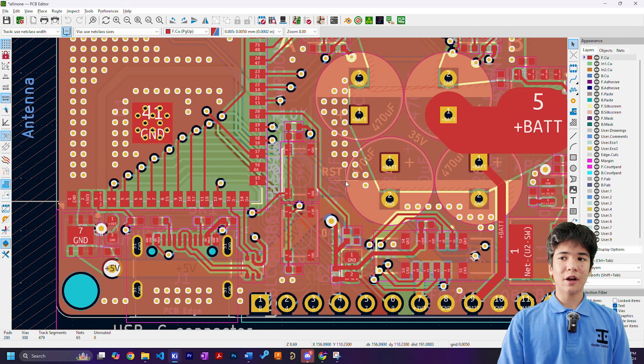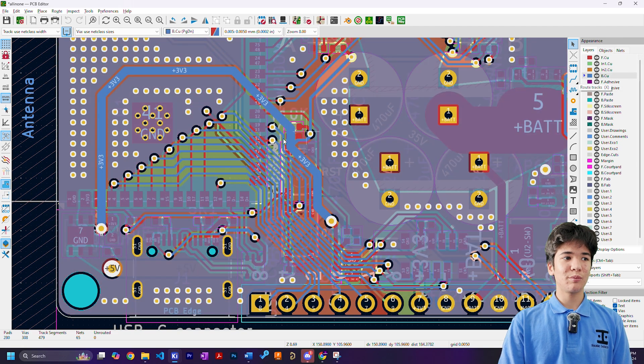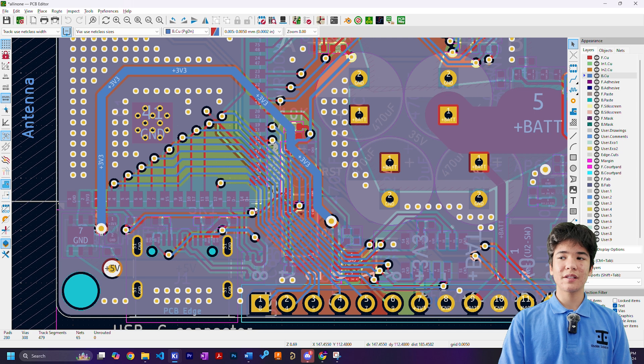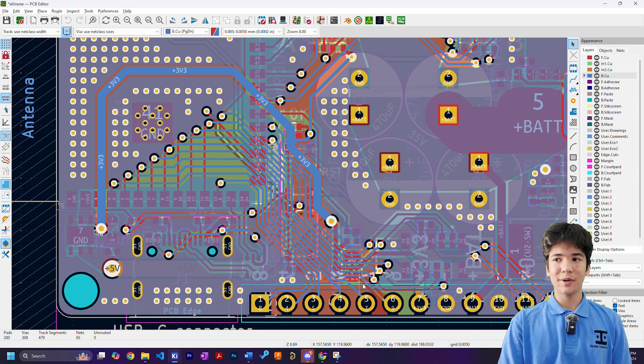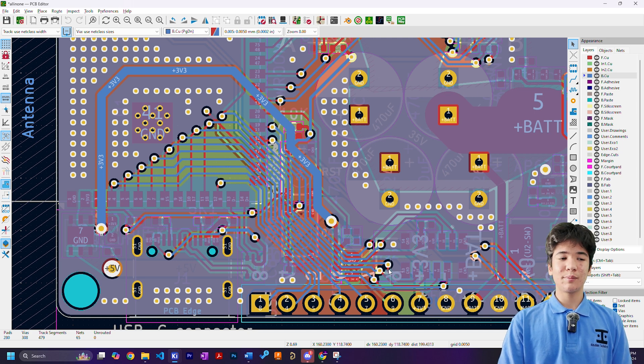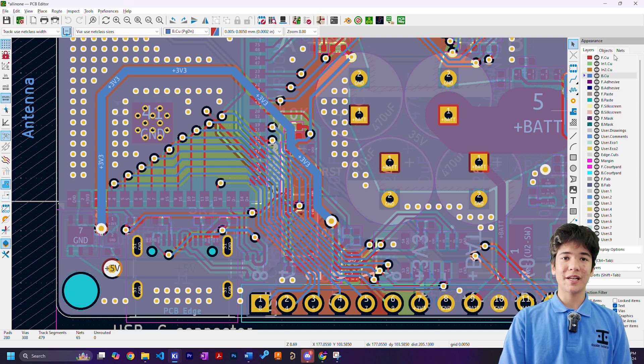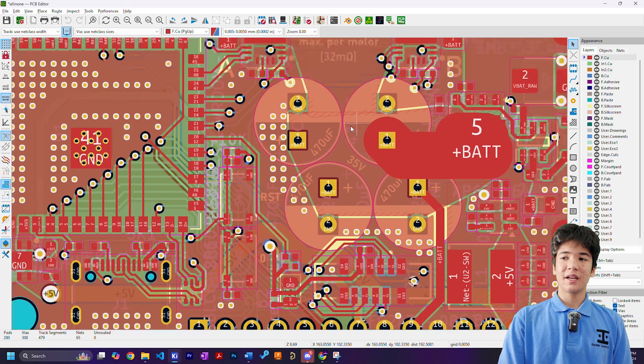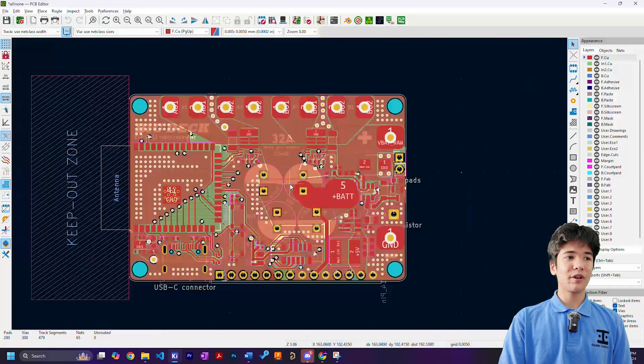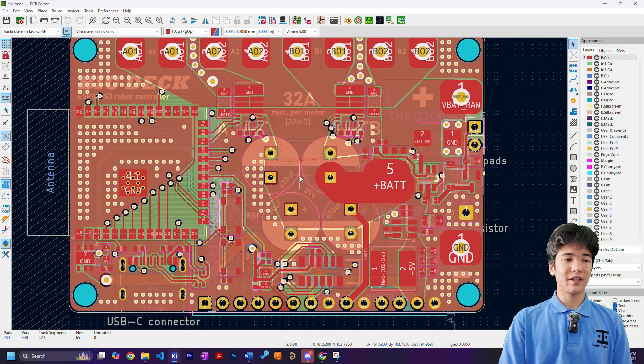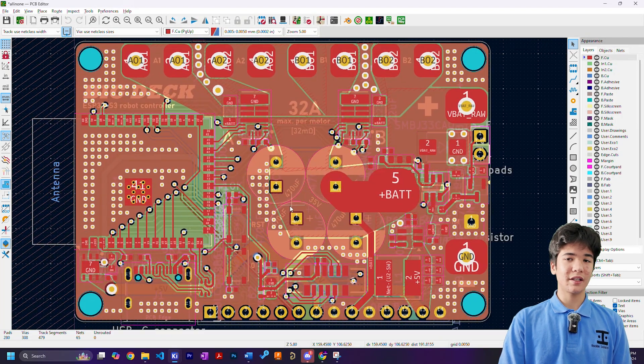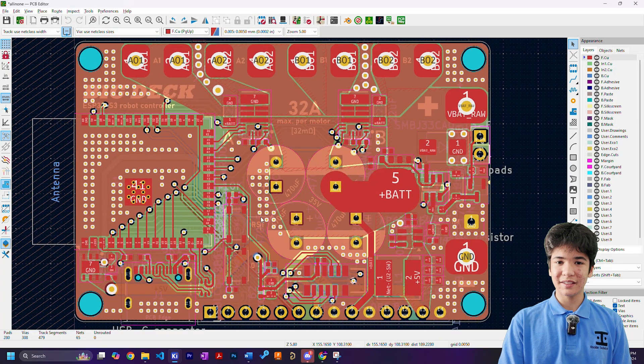The other signals are routed using thin 0.2mm traces in order to save space since barely any current passes through them, and the rest of the board is filled with a nice ground plane.